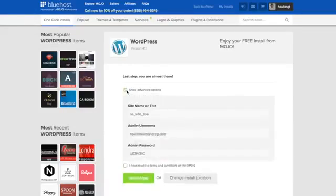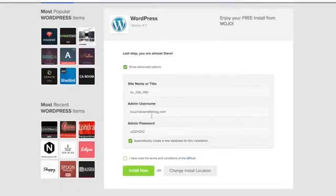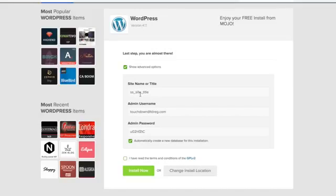And I always like to just double check, see what this is. Okay, so it's got the site name. If you know what the website's going to be about, you can change that. Admin password.